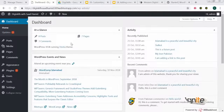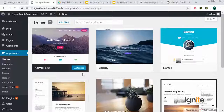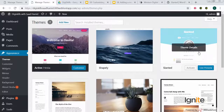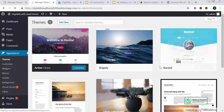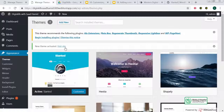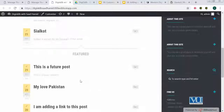So we'll be using a theme which I just installed. Let's go to Appearance > Themes. And jo Slanted theme humne install ki hai, let's activate that and let's try to see ke woh hume customization ki kya kya features de raha hai. So Slanted theme meinne activate kar di hai, and this is how the theme looks on the front end.